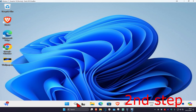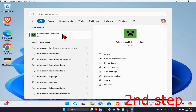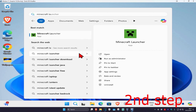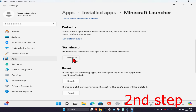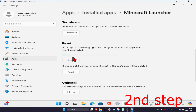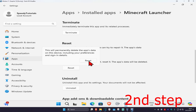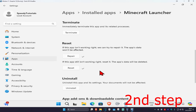For the second step, head over to search and type in 'Minecraft Launcher', right click on it, and click on App Settings. Scroll down and click on Terminate, then click on Repair. Wait for this to load and see if that works. If it's still not working, click on Reset and then click Reset again, and wait for it to load.